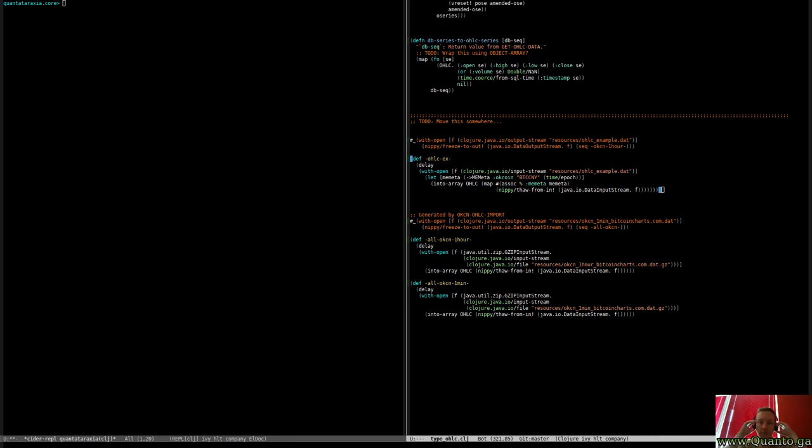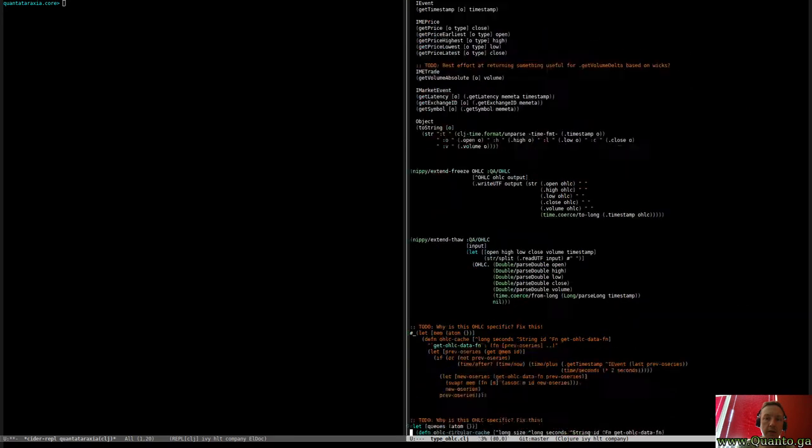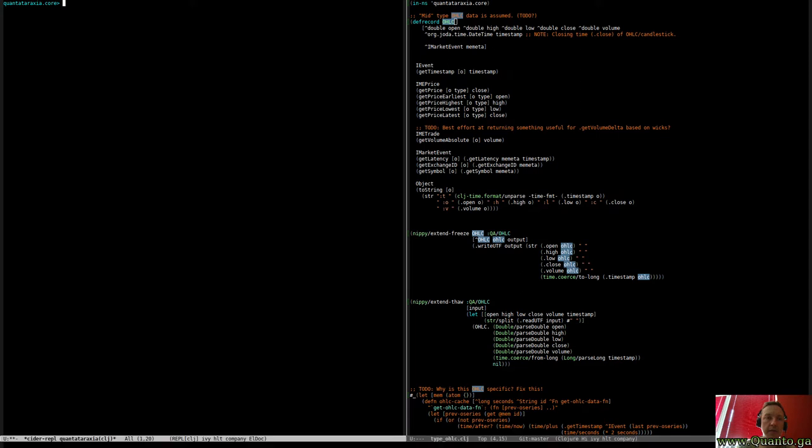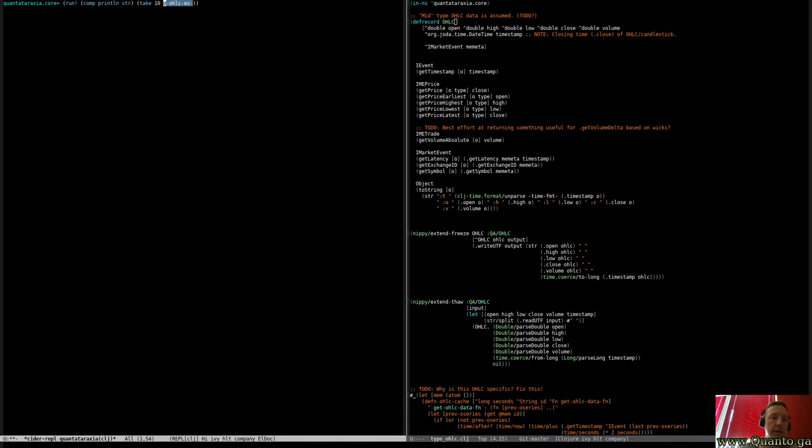I'll just show you something a little bit cool. So I've been dealing with time series data. Basically data that I can show you. Okay, so I have some example data stored here.